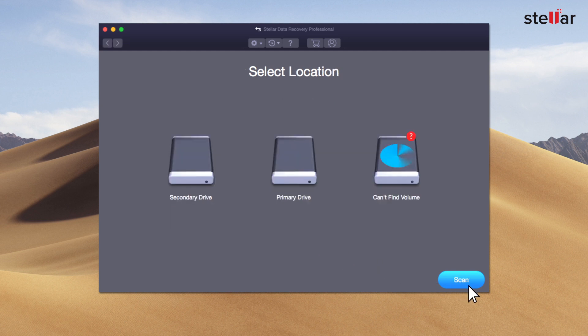Stellar lists all connected storage devices, including your internal or external drives, time machine and password-protected media.